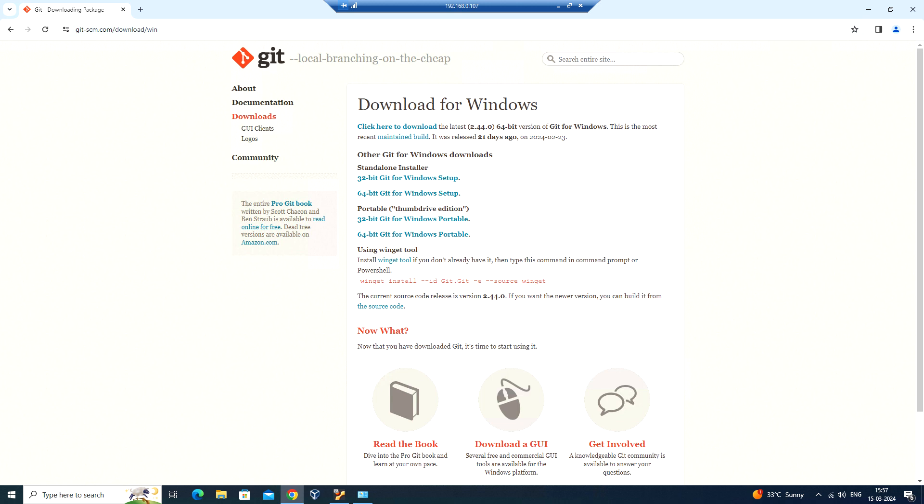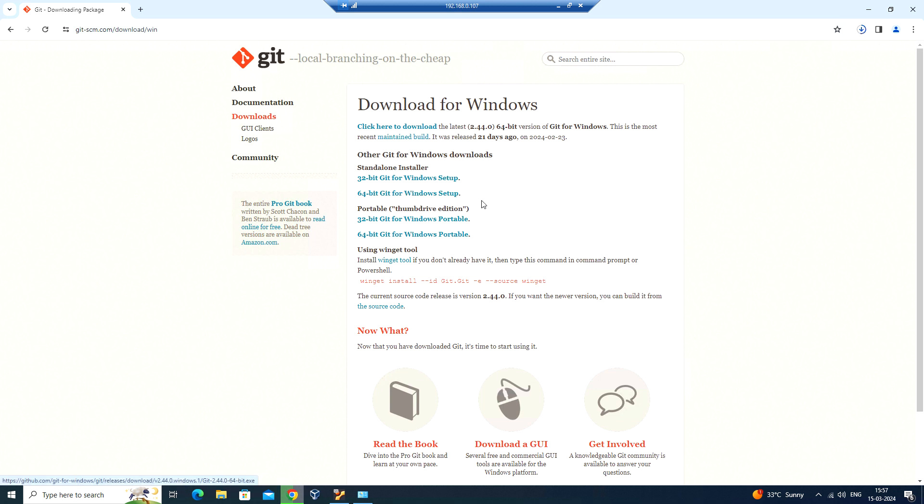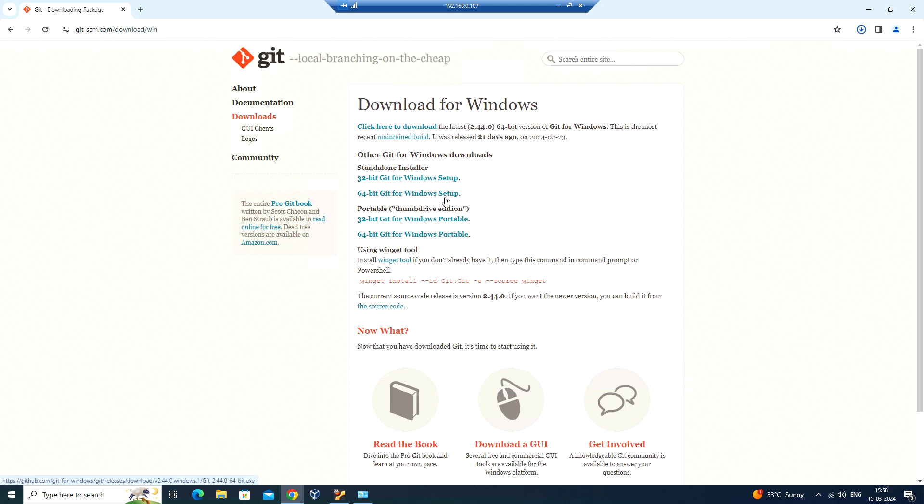Here, 2.44.0 is the latest version available, so I can click here to download this version. You can also install other versions available, and there are portable versions as well. You can find 32-bit and 64-bit as well.